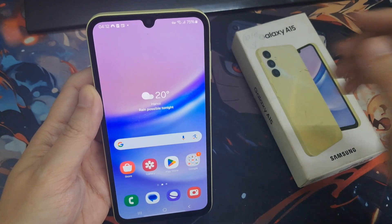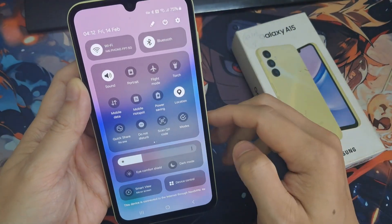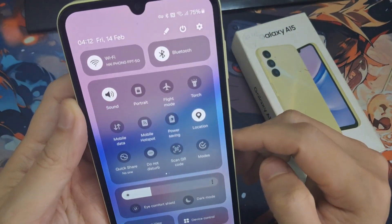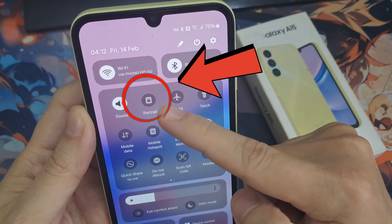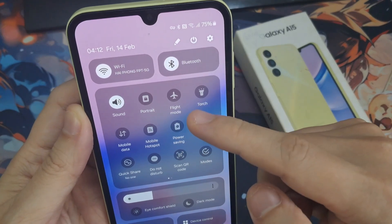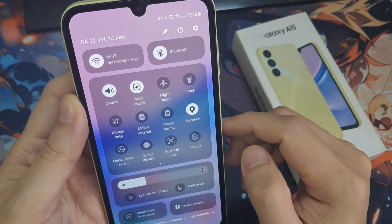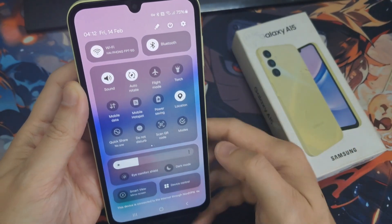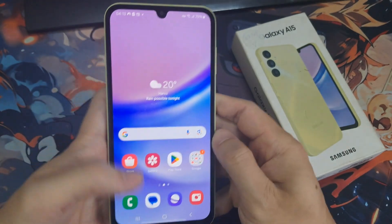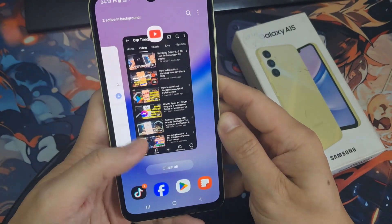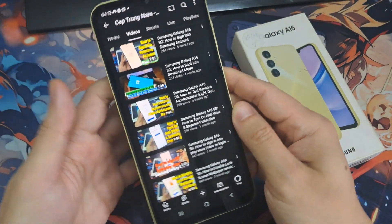First, you have to open the notification bar and then simply click on the portrait icon. As you can see, it turns to autorotate. Now open an application, maybe YouTube. This app is going to rotate automatically.